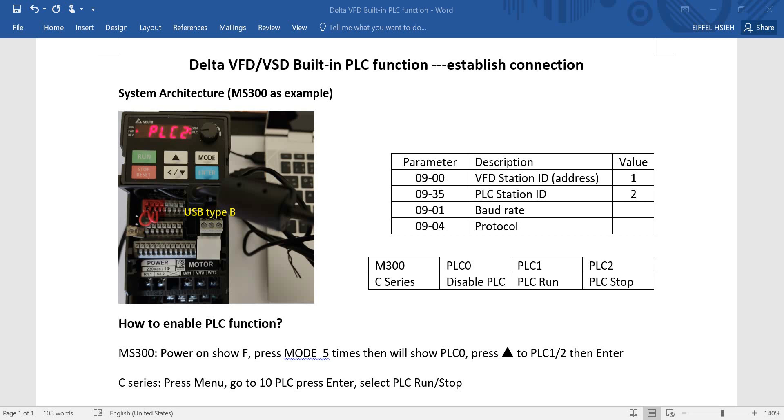Hi everyone, this is I. For this topic I will talk about Delta inverter built-in PLC function, especially focused on how to establish the connection. Here we'll use MS300 as an example. So you can see we link the USB to USB Type B connector to MS300.